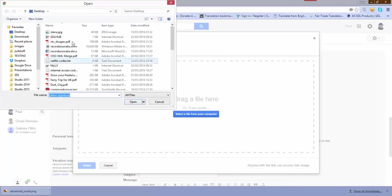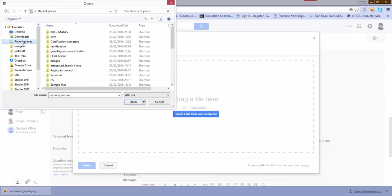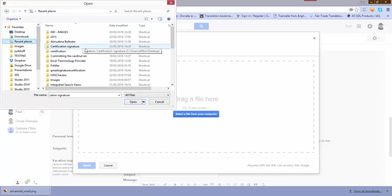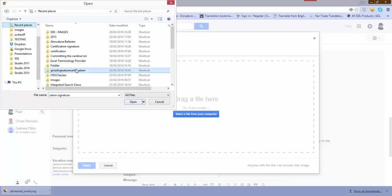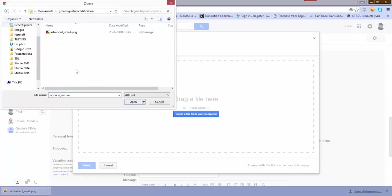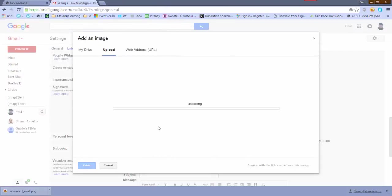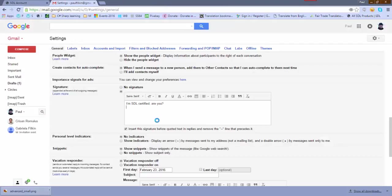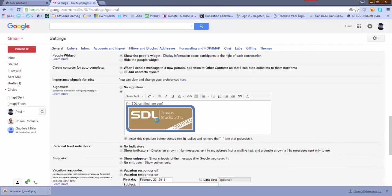So I upload, select a file from my computer, and let's go recent places - Gmail signature certification - and there it is. So it uploads the image and that puts the image in.